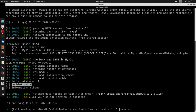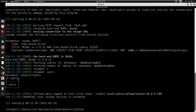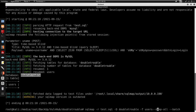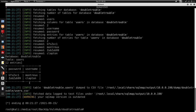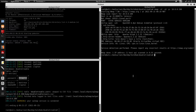Instead of --dbs, I'll use -D doubletrouble --tables. We have one table under doubletrouble. Then I'll specify -T users and add --dump-all --batch. We get usernames and passwords from the users table. I'll create passwords.txt and users.txt files to store these credentials.